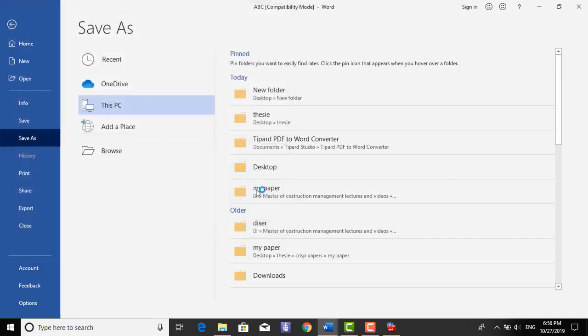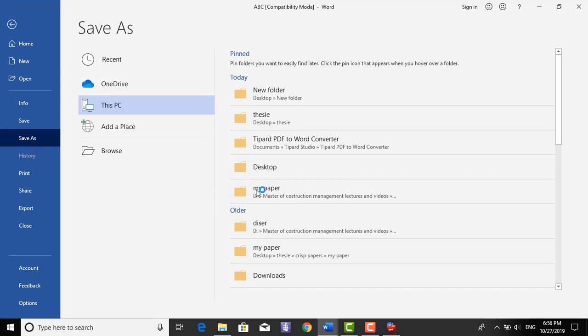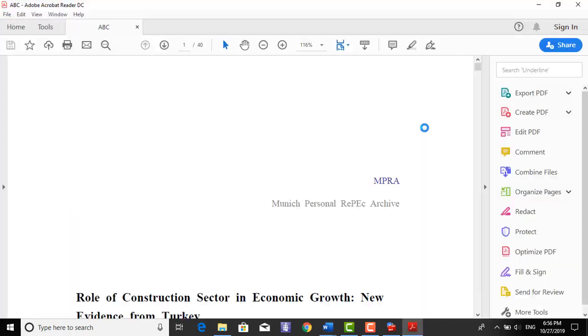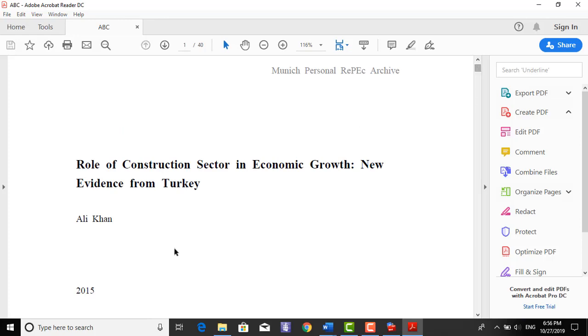You will have another form of paper. You will have your own paper on your name Ali Khan without plagiarism.